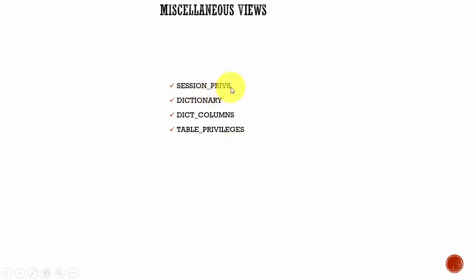The SESSION_PRIVS view, which means session privileges, contains system privileges that are active for the current user and session. Suppose you are logged in as Peter and if you query from session privileges view, you will know what various privileges Peter has during that session.